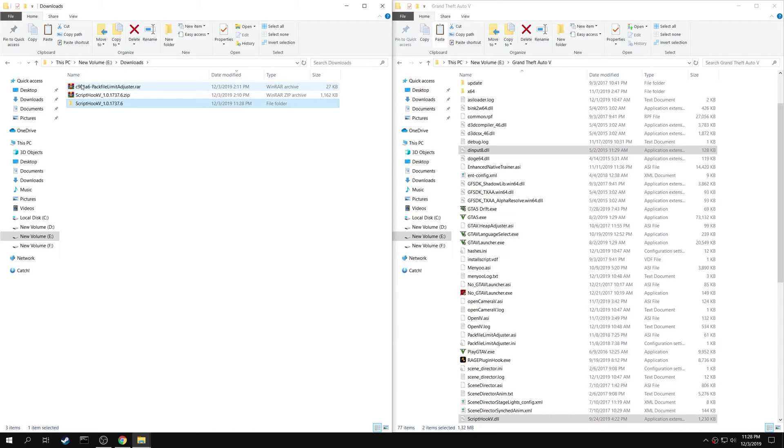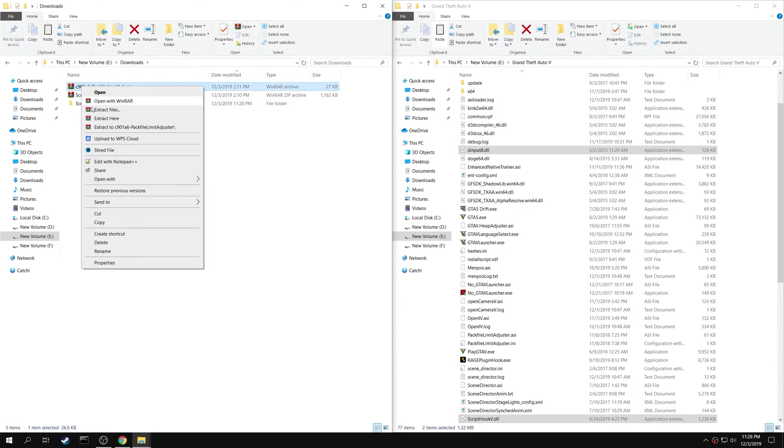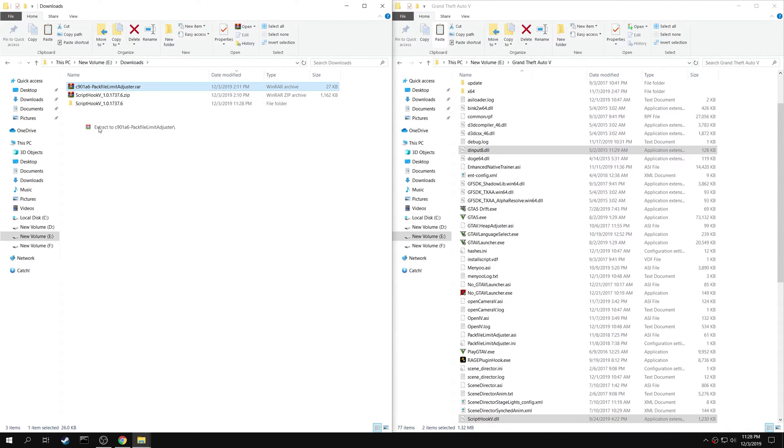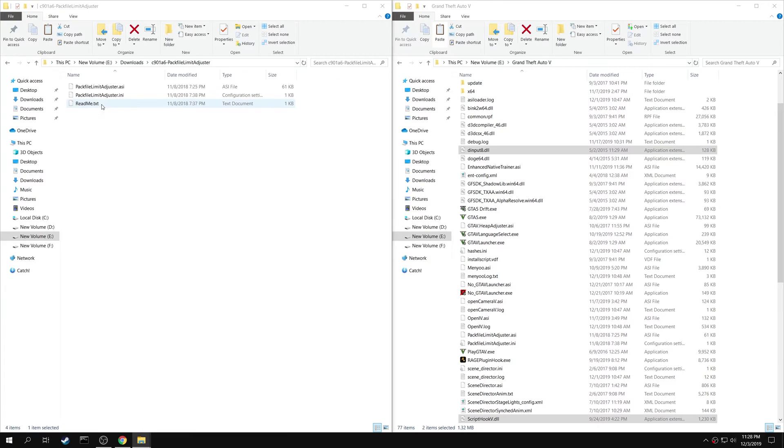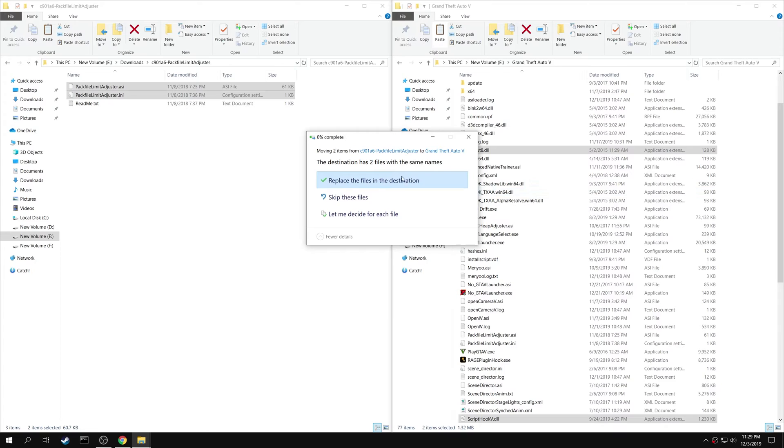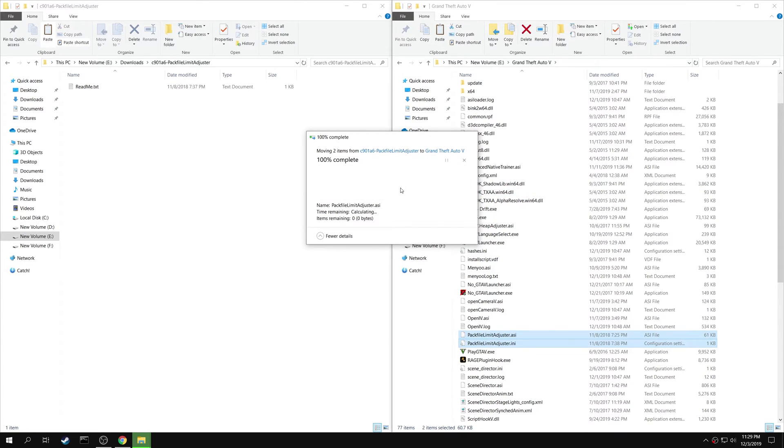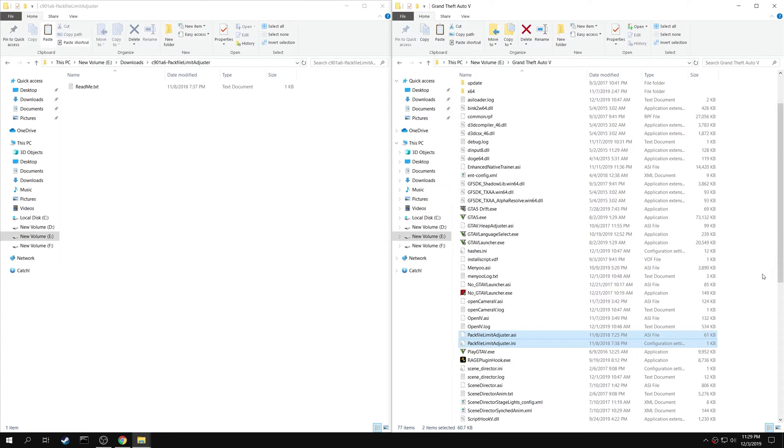Then go back and extract the Pack File Limit Adjuster. Copy both Pack File Limit Adjuster.asi and Pack File Limit Adjuster.ini into your game folder.